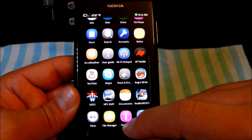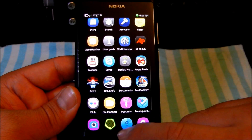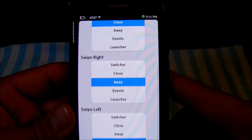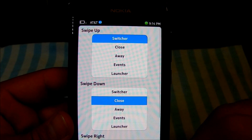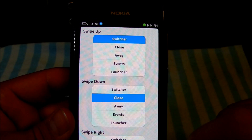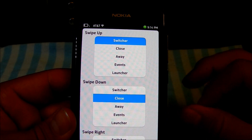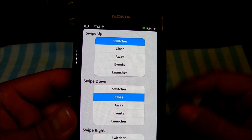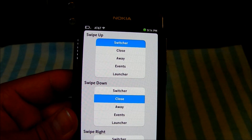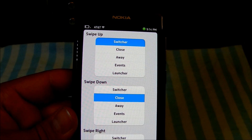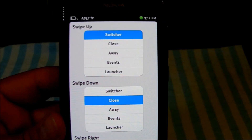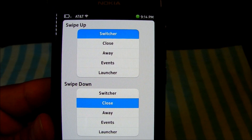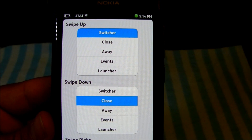You're able to control all of this through an application found in the Ovi Store called Swipe Manager. Here you can control what happens on each gesture. Switcher will do the multitasking, Close will close your app, Away minimizes it, Events will show your notifications and events page where I showed you the timeline, and Launcher will take you to the menu again.